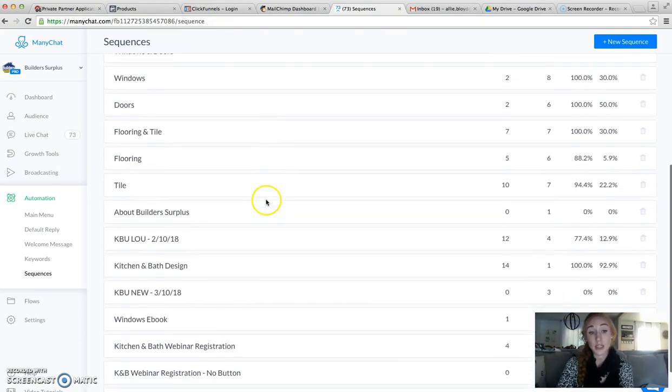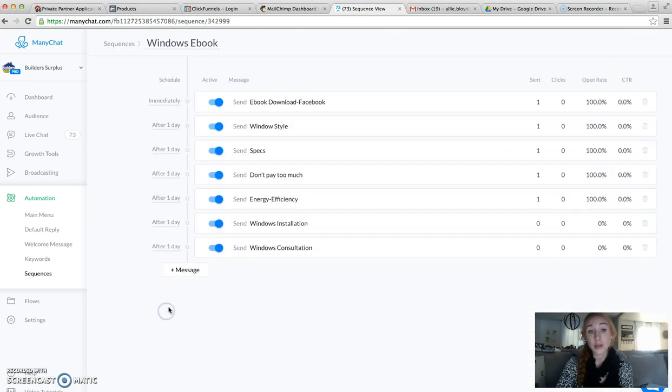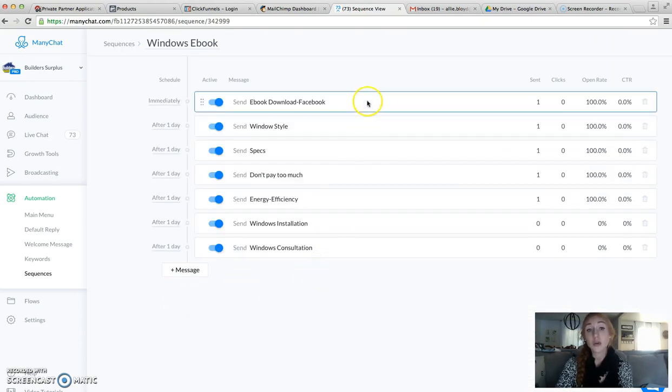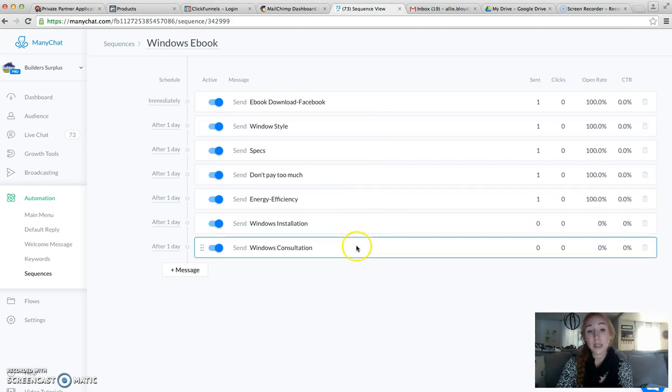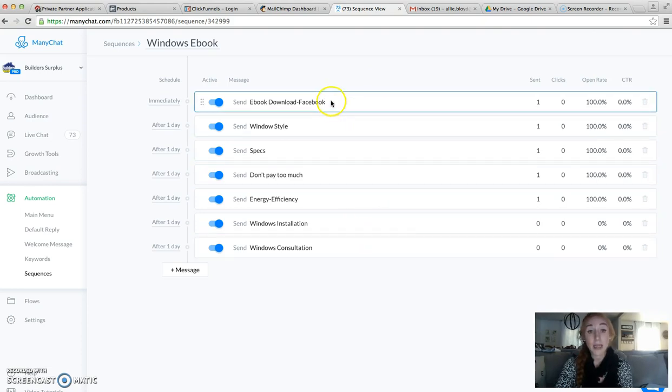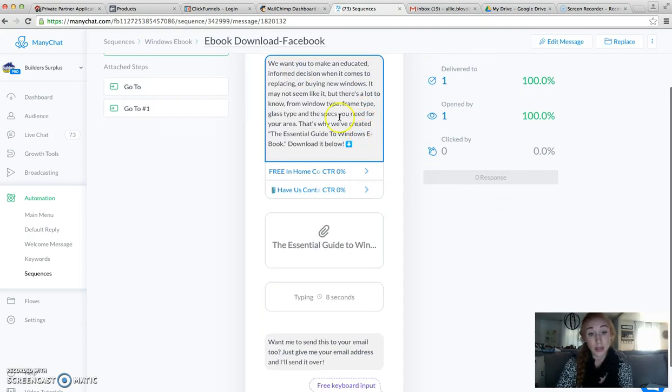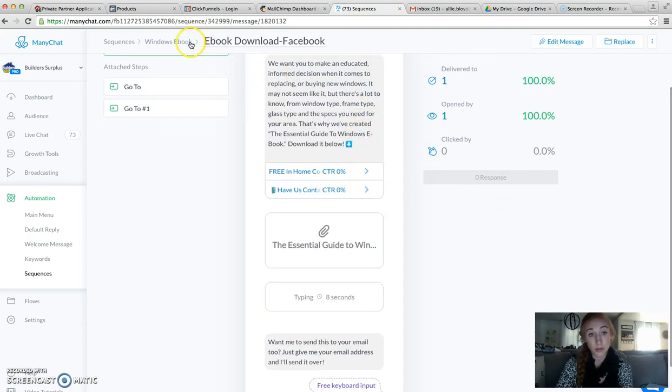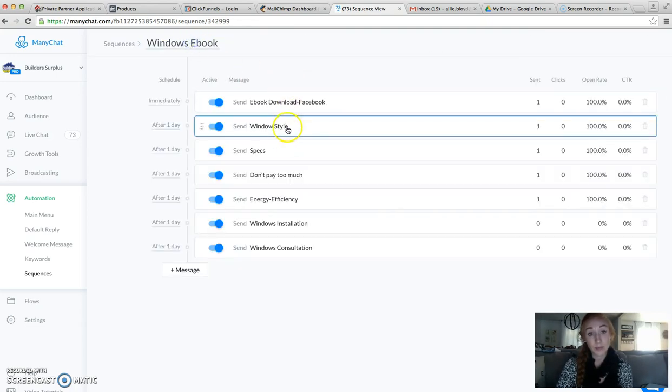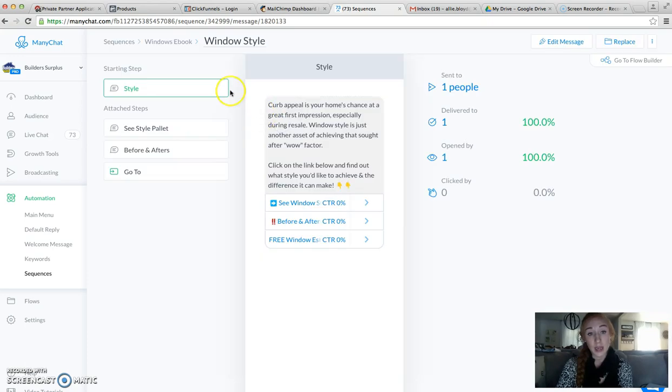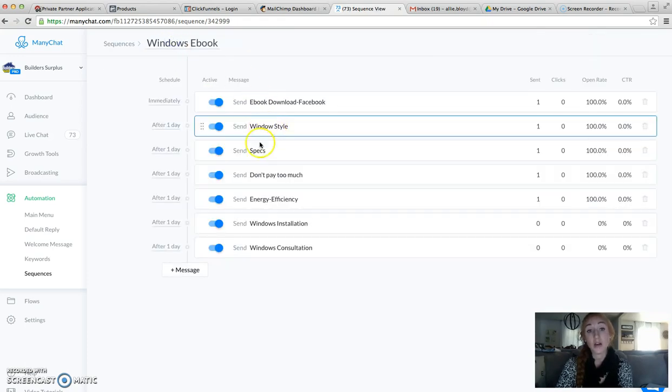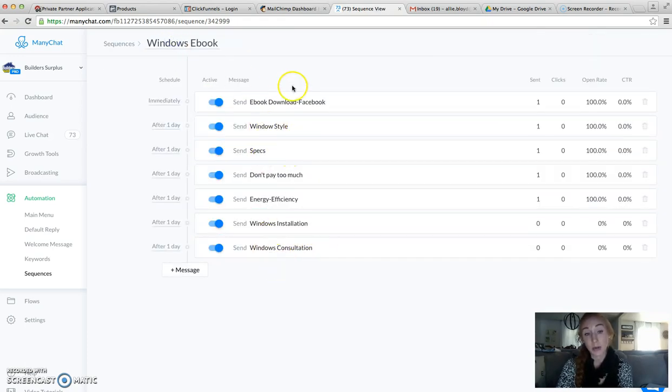I've turned it into the Windows ebook sequence. It's a very similar sequence, but it's set up differently. The ebook download is the first one, then we've got Windows styles. We've got very much the same thing, but it's just set up differently.